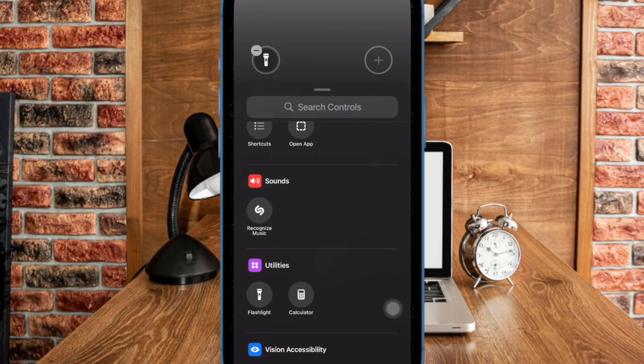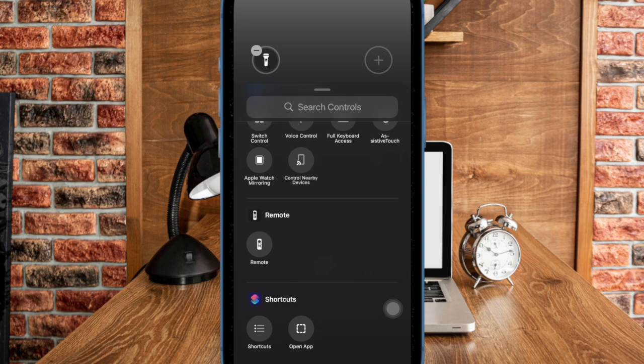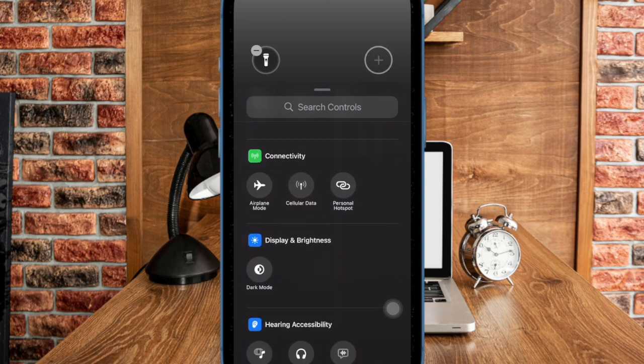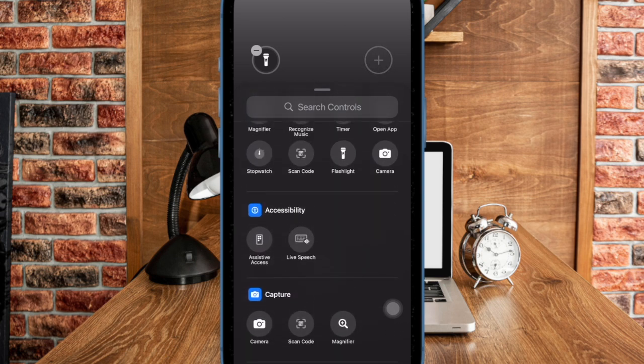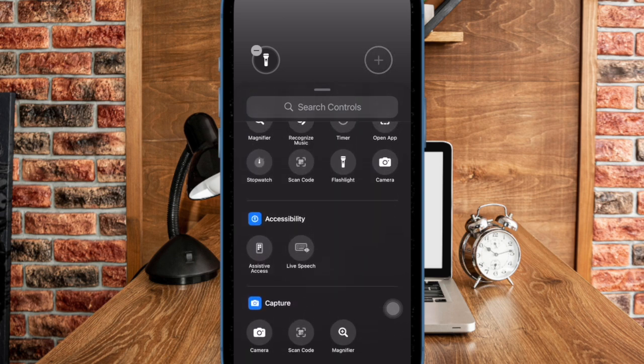Let me show you how to easily customize the Quick Action buttons on your iPhone lock screen running iOS 18 or later.